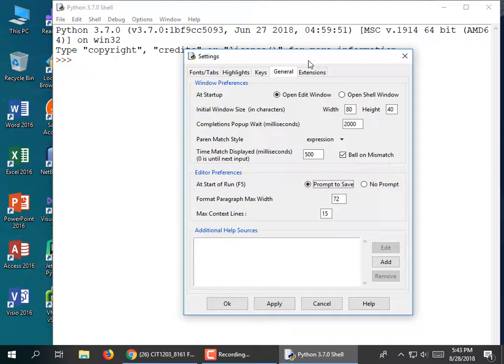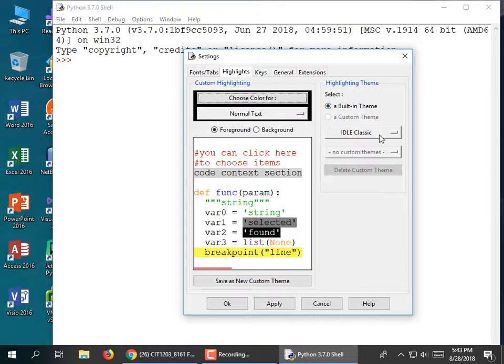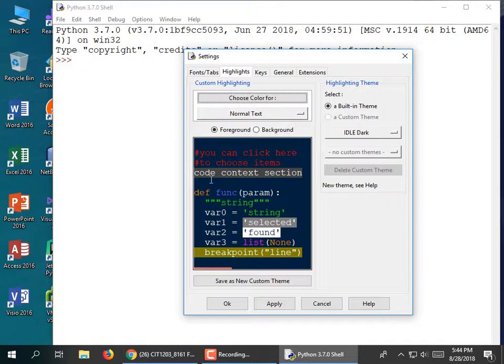If you feel like messing around with your colors, you can go to Highlights and change the format. Maybe you don't want comments to be in red — maybe you want them to be purple. Or maybe strings should be some other color other than green. There are built-in themes: one called Classic and one called Dark. I'm going to leave it on Classic.